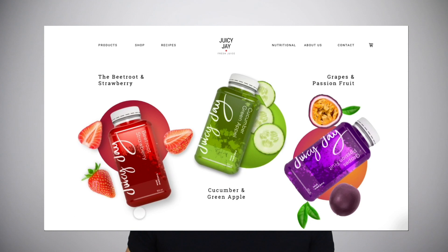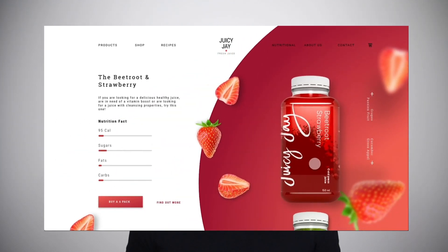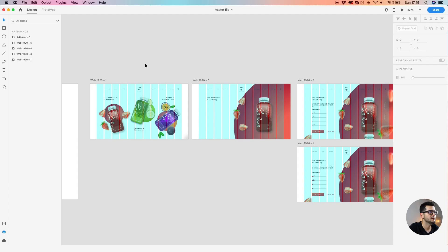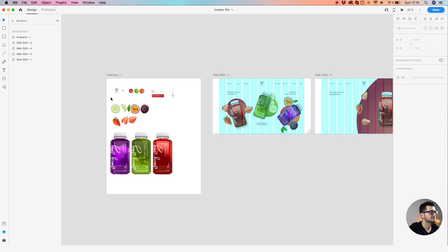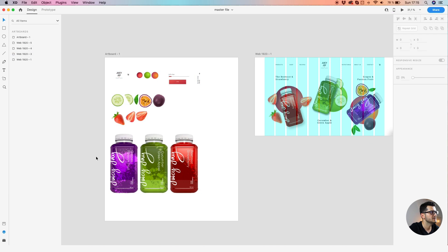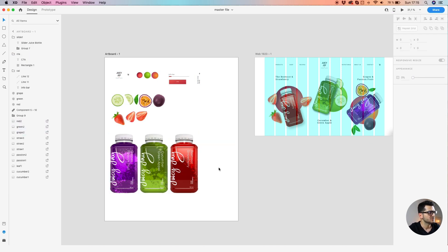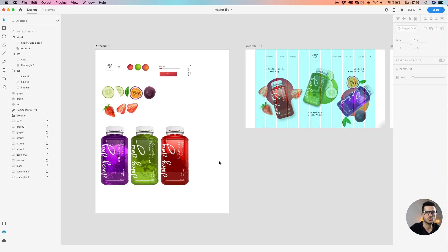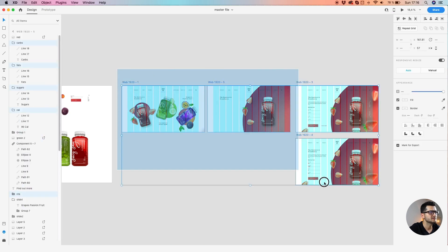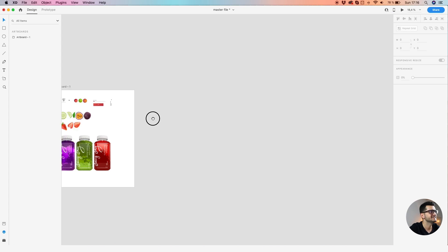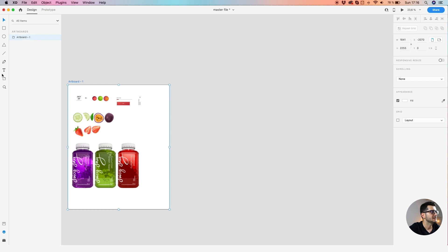Hey YouTube, we're back with episode number three. Let's take a quick preview of what we're going to be doing today. To get started, you need to download the master file which you can find in the description in the Dropbox folder link. This file has all the assets we're going to be using today — those bottles I created in a 3D software modeling tool. I'll also share the mockups; feel free to change them.